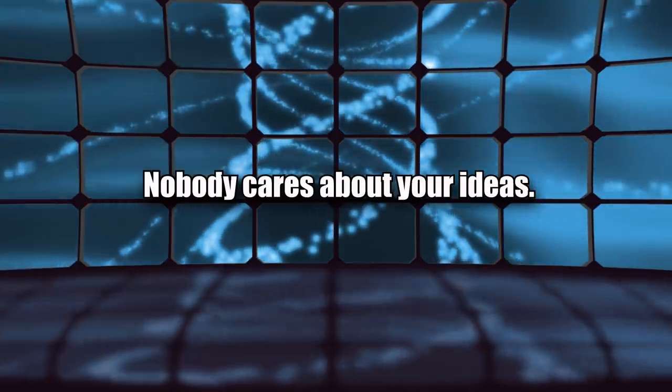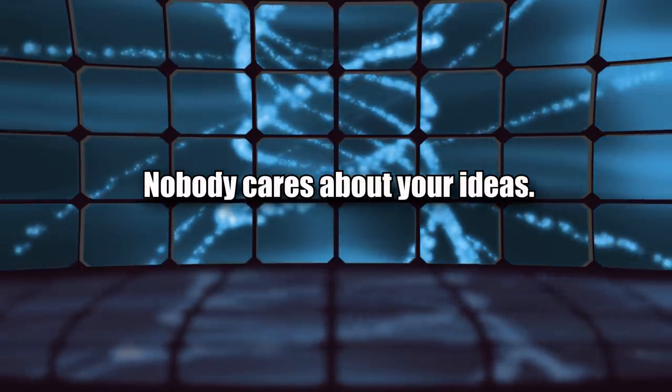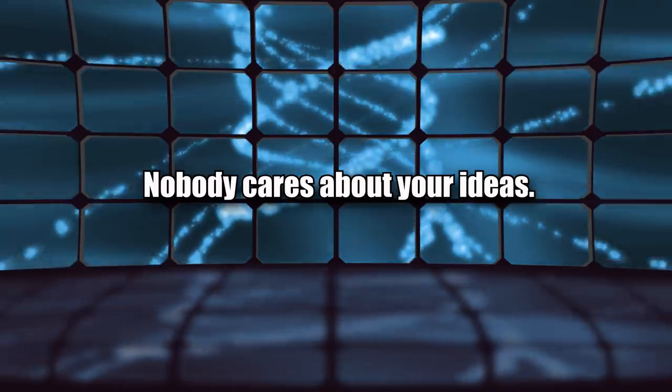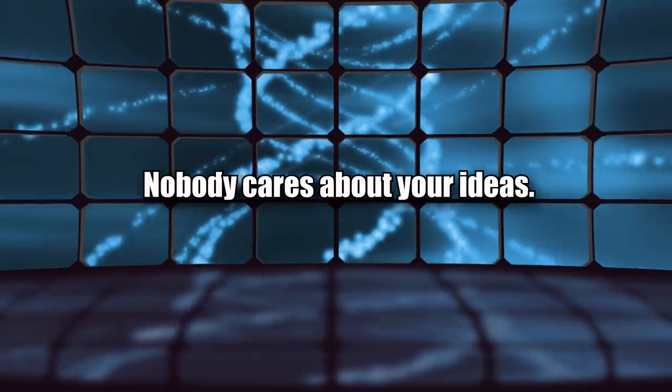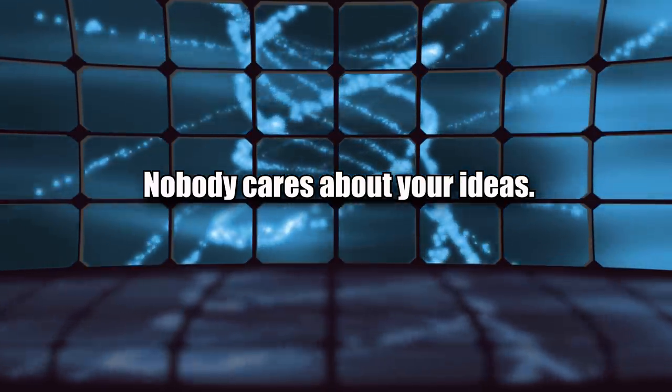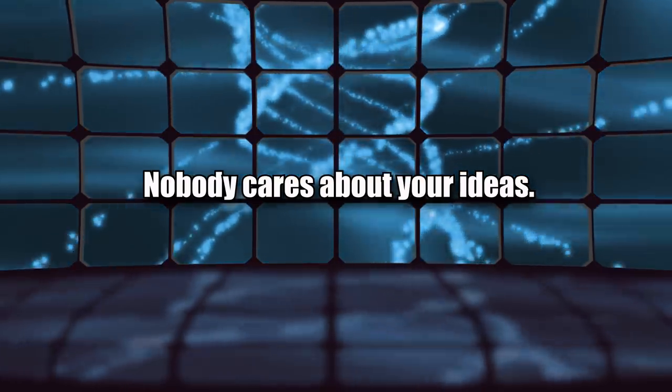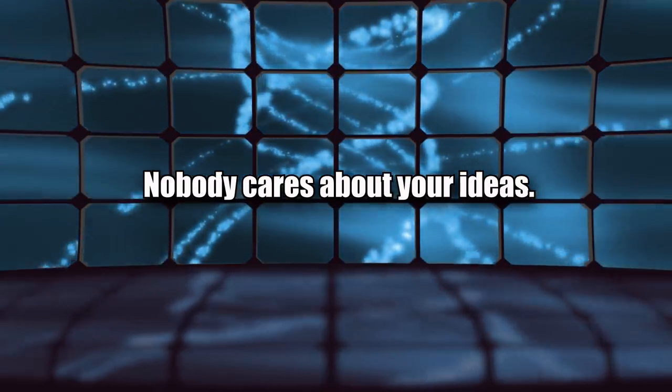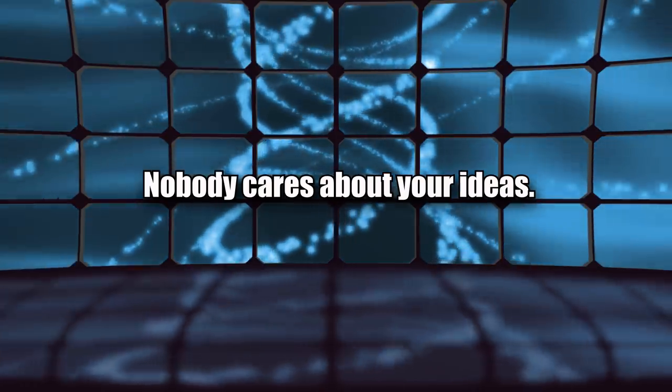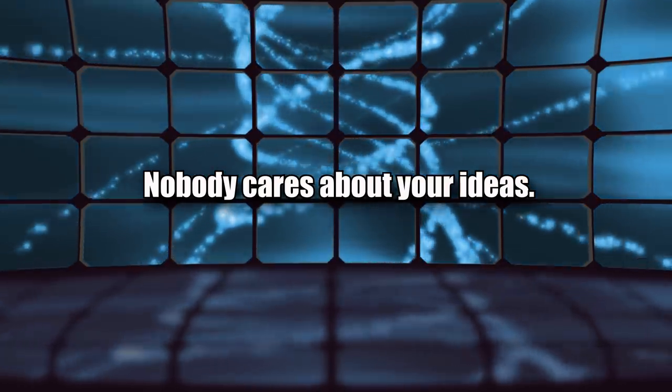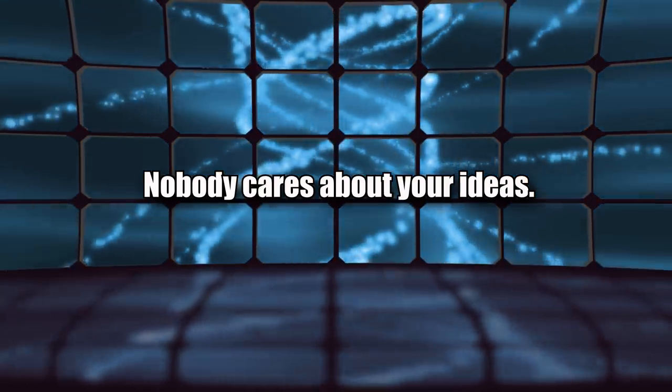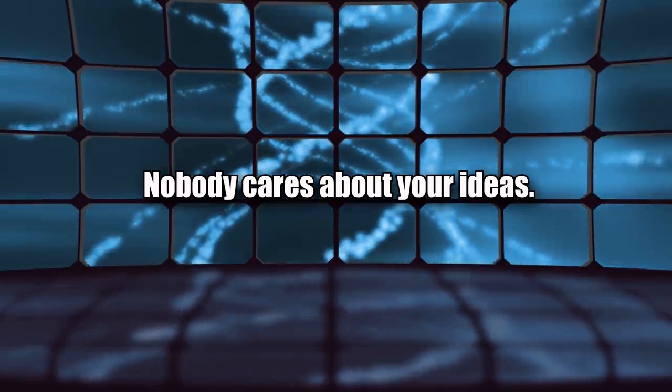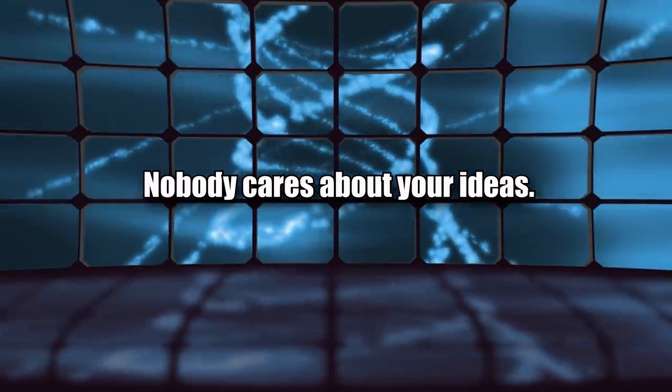Advice number two: Nobody cares about your ideas. I see a lot of people who are very secretive about what videos they're gonna make or their awesome new idea they have for an original screenplay. Everybody has their own ideas they want to make and nobody cares about yours. So don't be super paranoid about trying to keep them from everyone else.